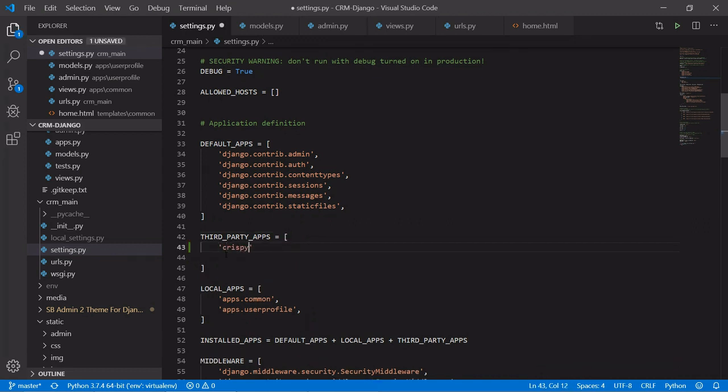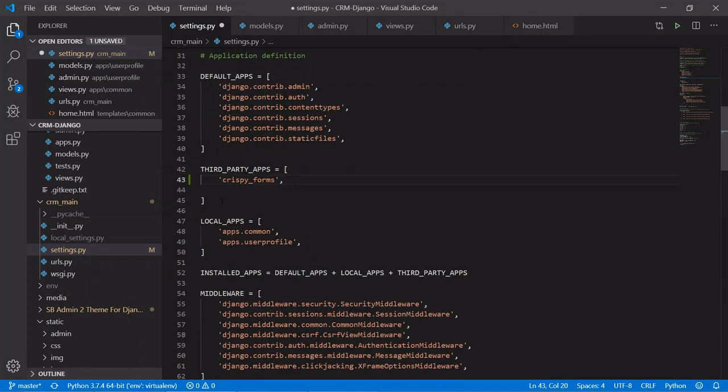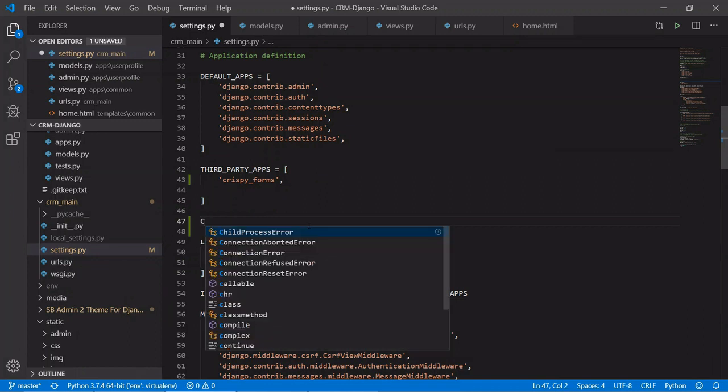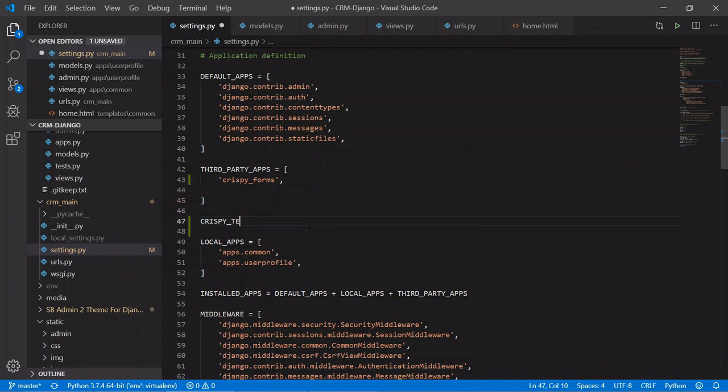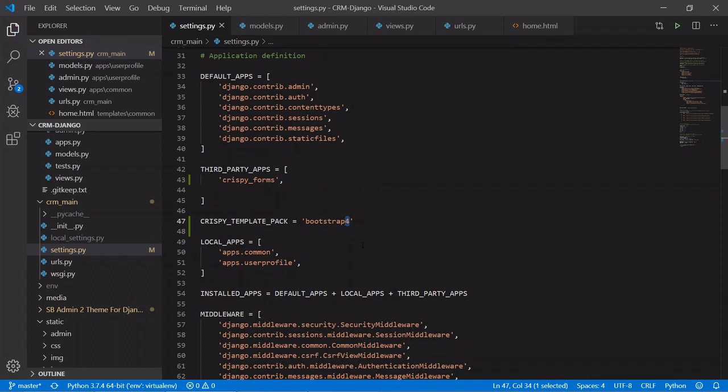Now after registering the app we need to tell crispy form to use Bootstrap 4 or Bootstrap 3. For that we'll use crispy template pack equals Bootstrap 4. If you want to use Bootstrap 3 you can type Bootstrap 3. Save. So now we are ready to use Bootstrap 4 crispy form in our project.